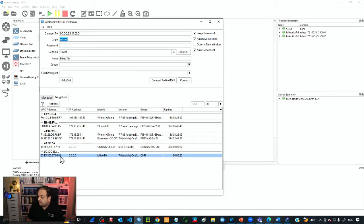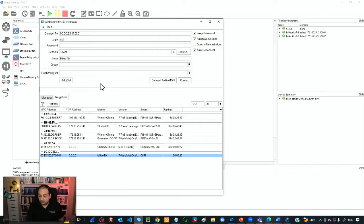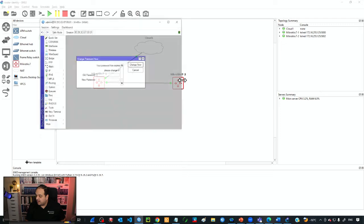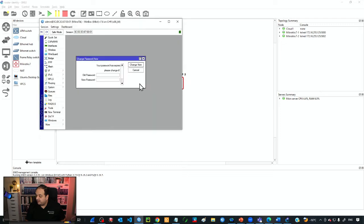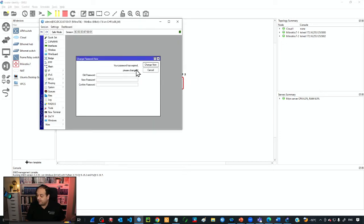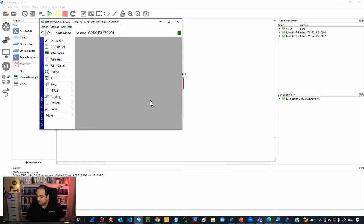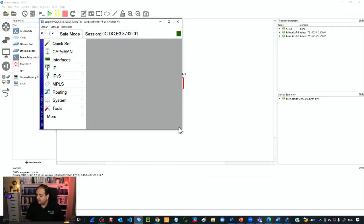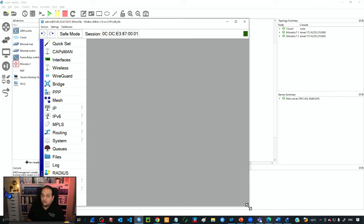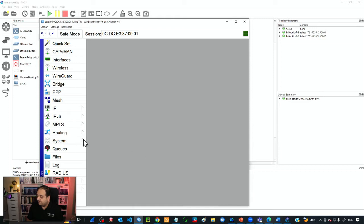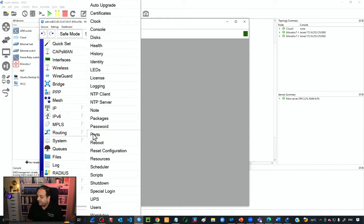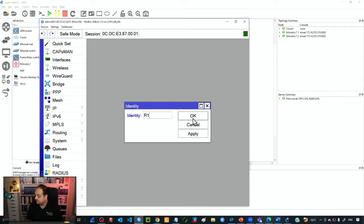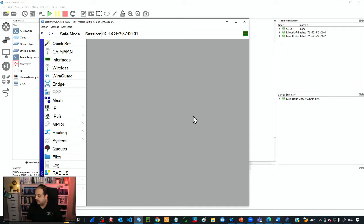I'm going to click on the MAC address, type the default username admin, and click connect. Now I'm in that virtual device. We are prompted to add a password but I won't do that now. We can change the name by going to System and then Identity. I'll set it to R1 and click OK.